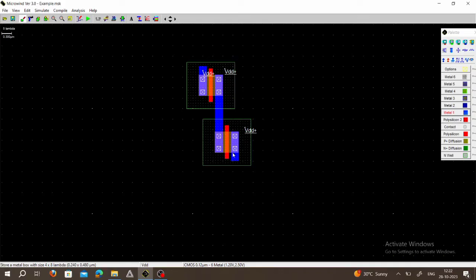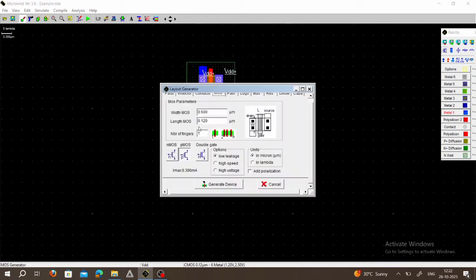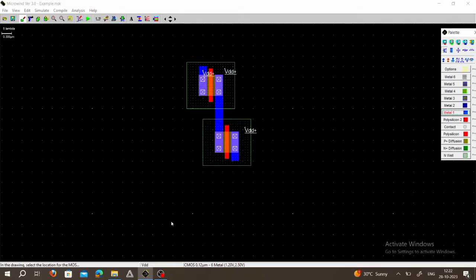Now take NMOS: click on MOS Generator, choose NMOS, generate the device, and place NMOS here. Now we can use the copy option to duplicate this element.